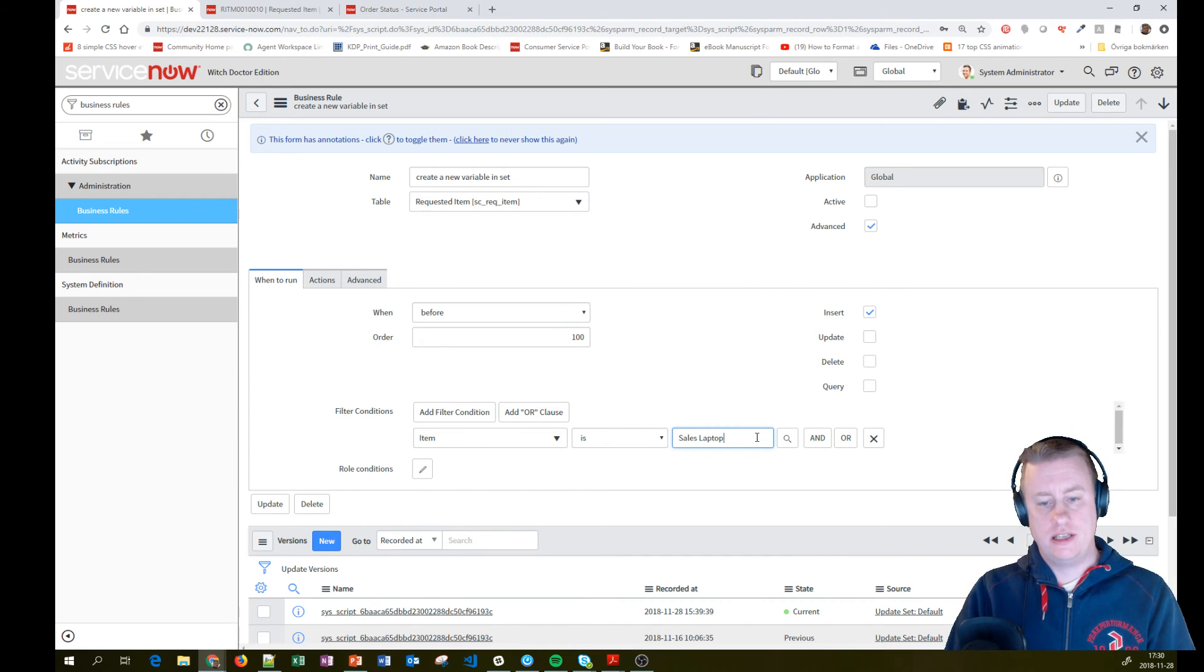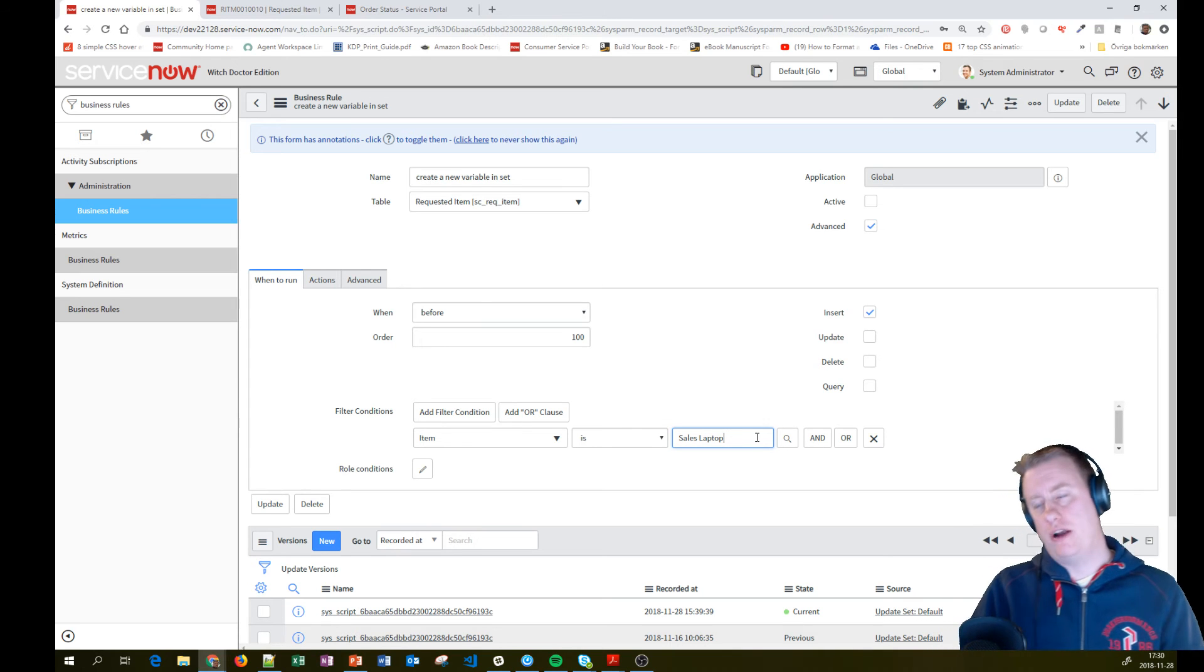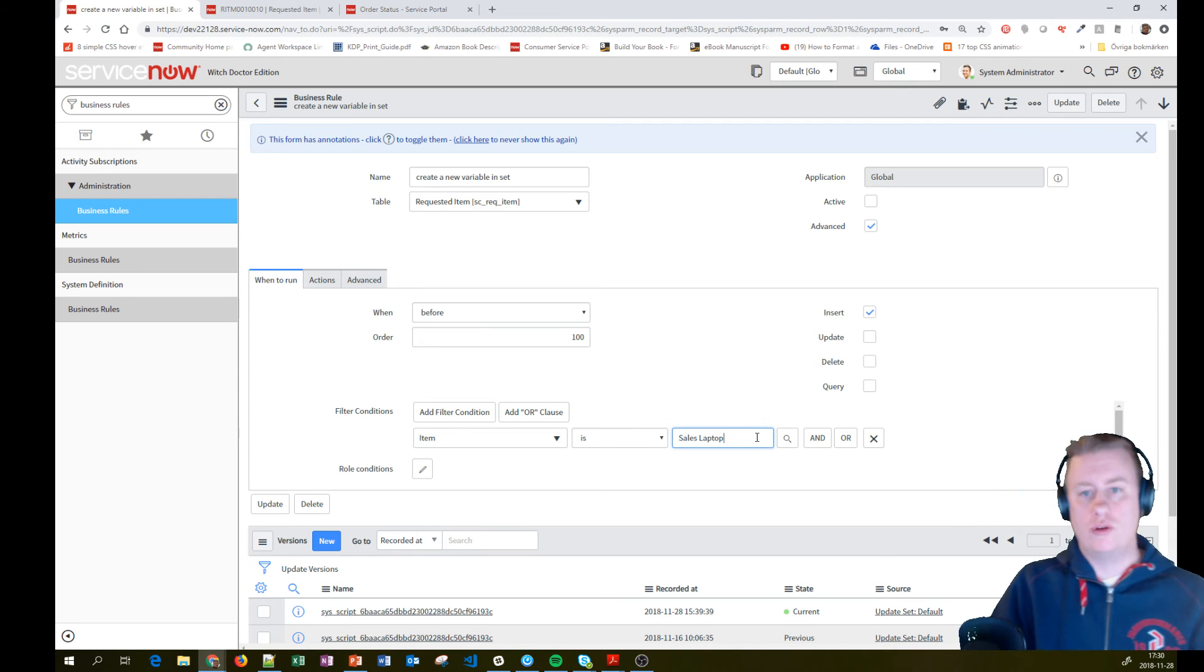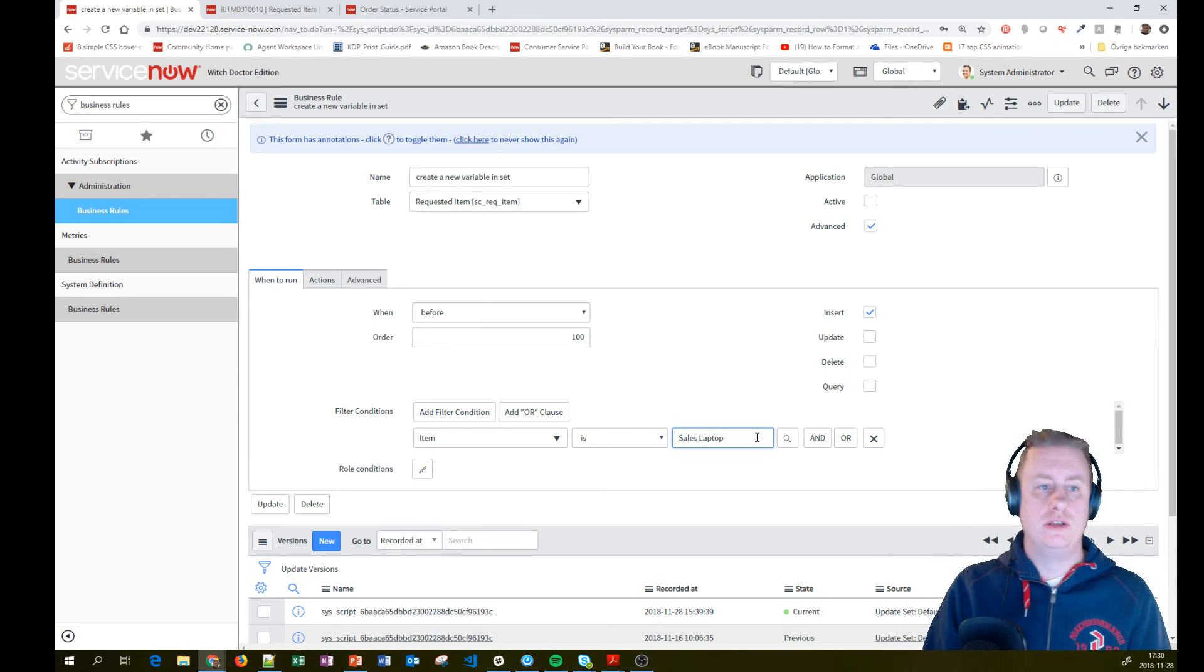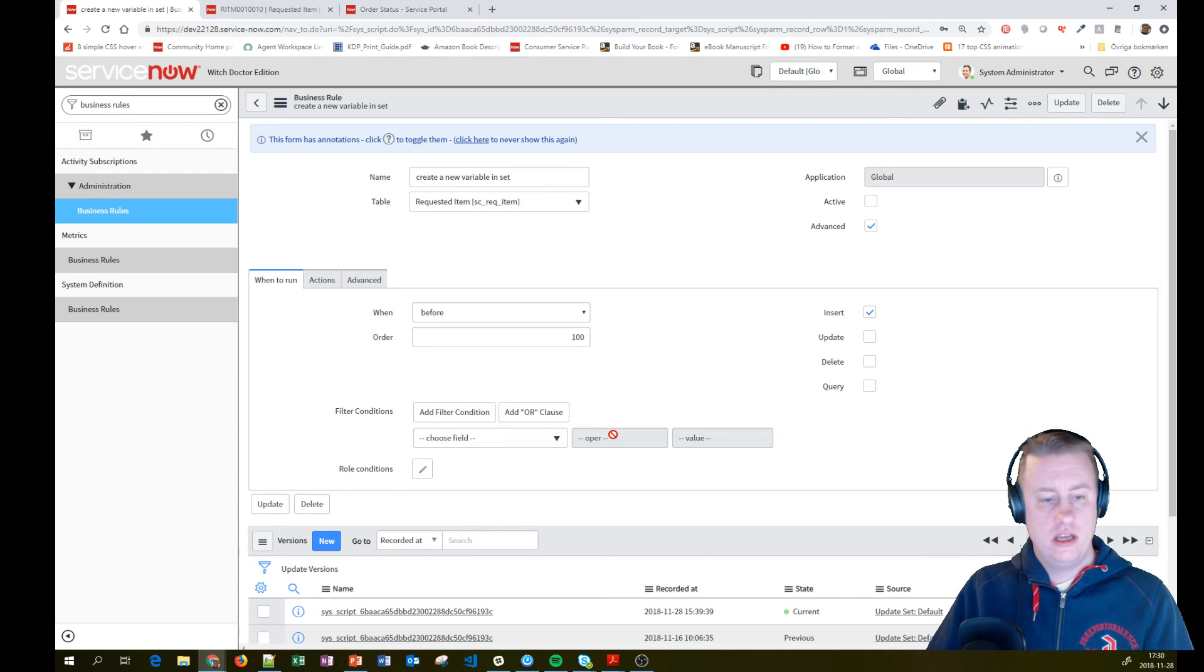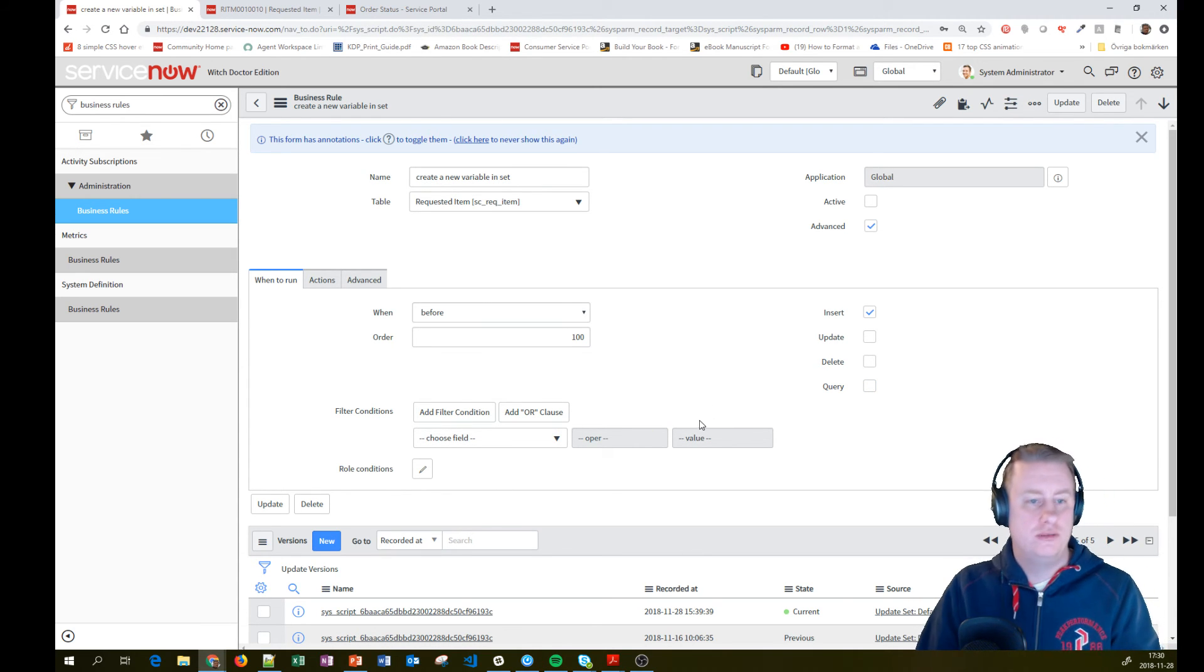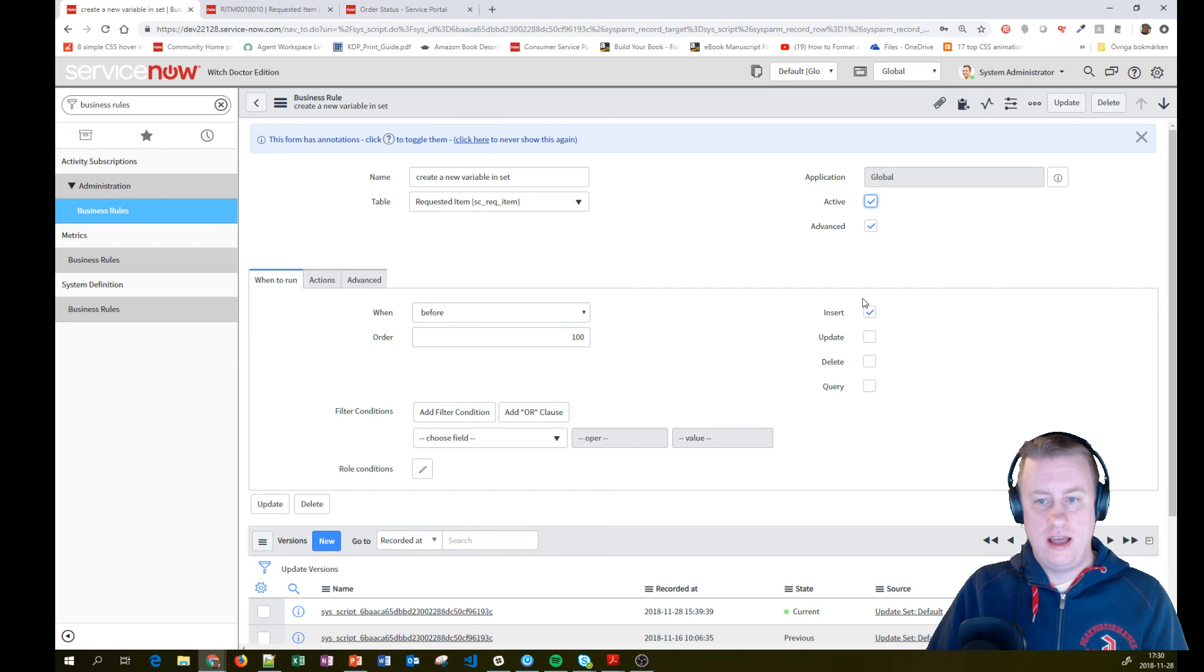Because I know that this variable set is only on that one. So I only want to run the business rule if that is correct. But let's skip that one for now. Let's not put in stuff that can break the things that actually work. I'll activate it.